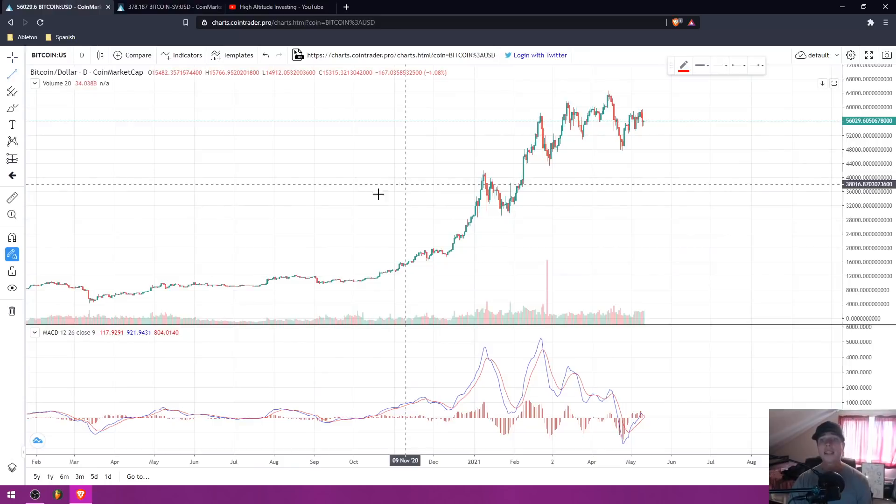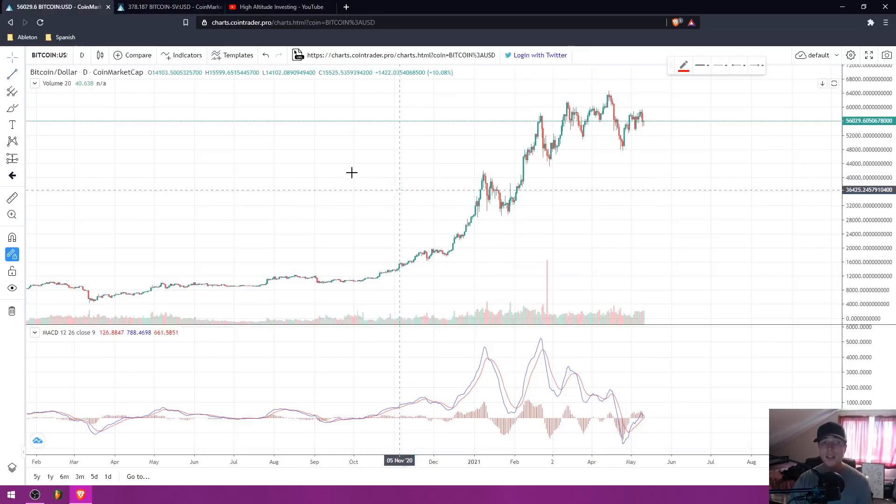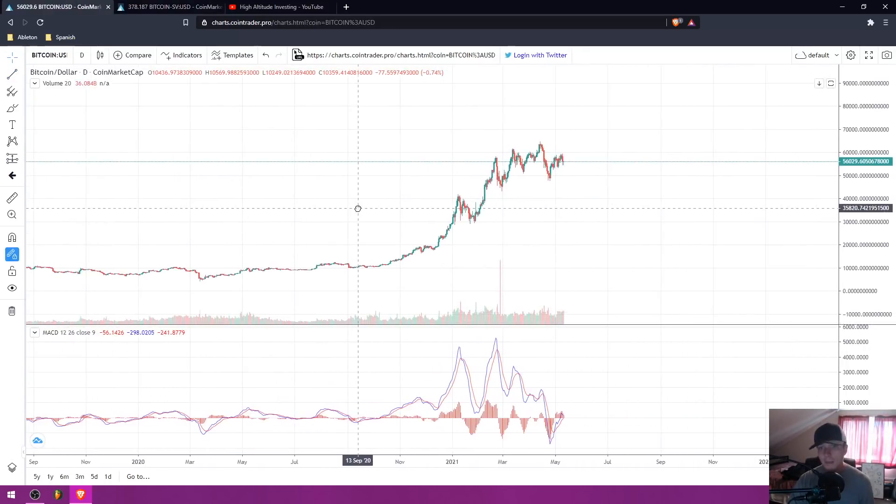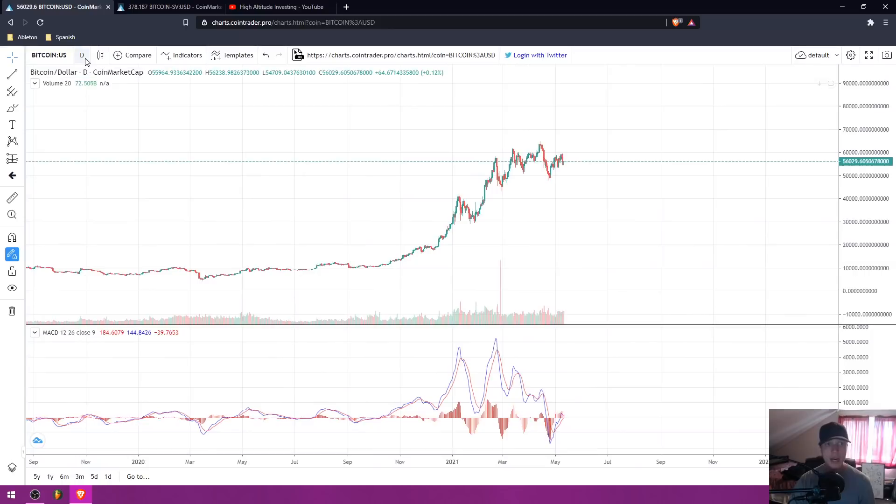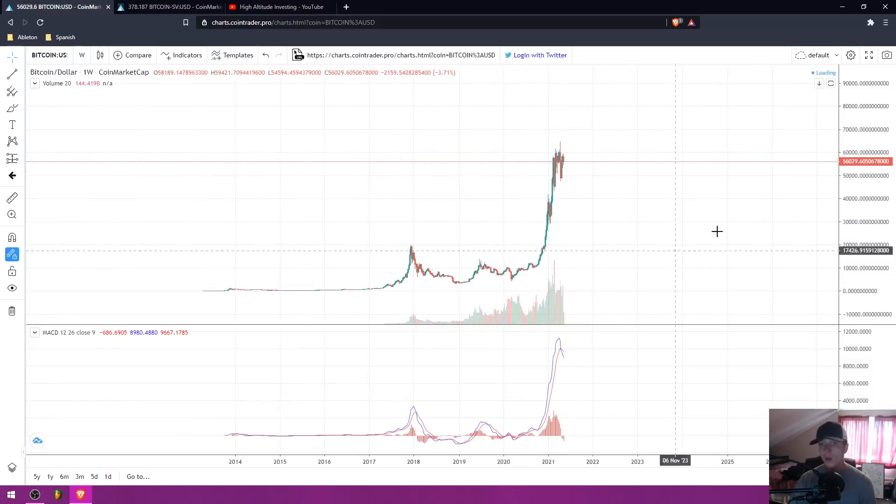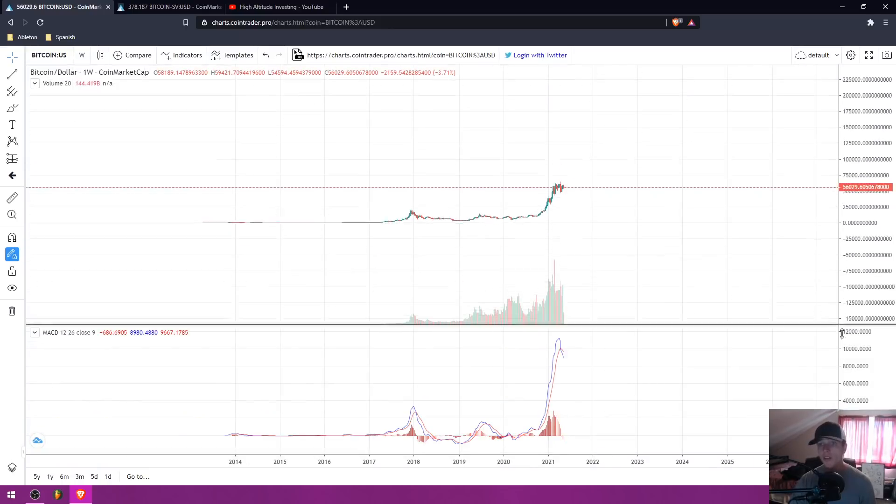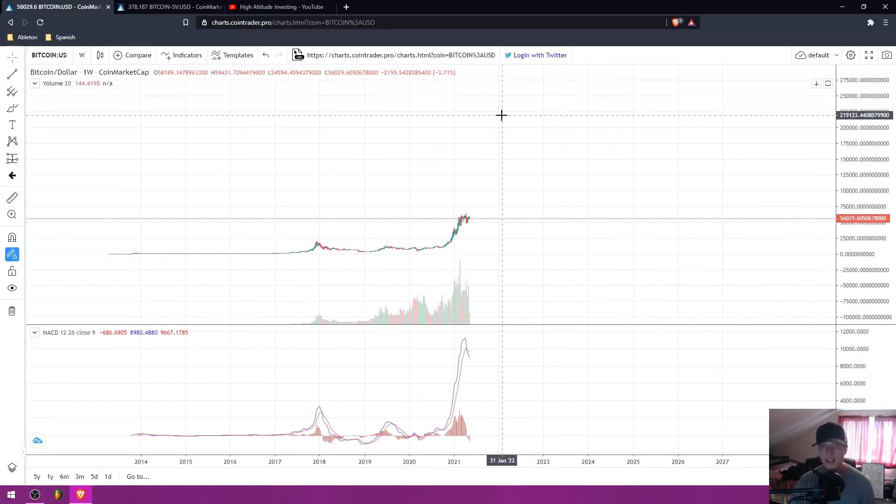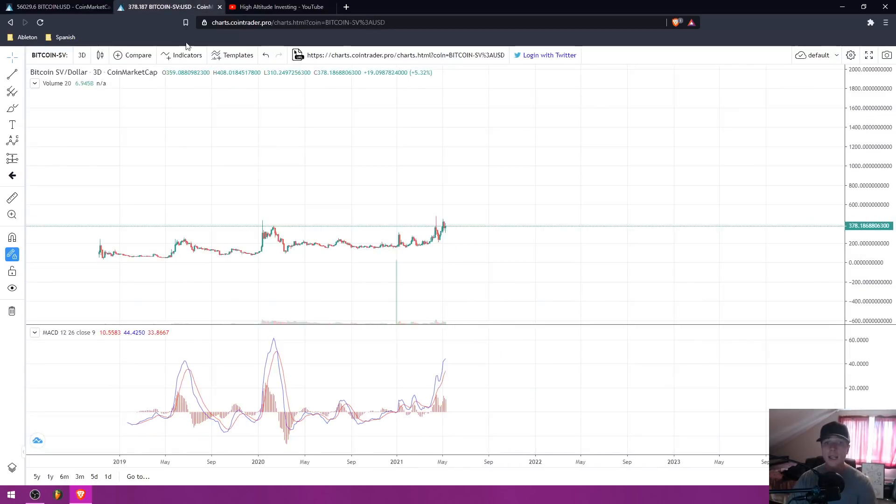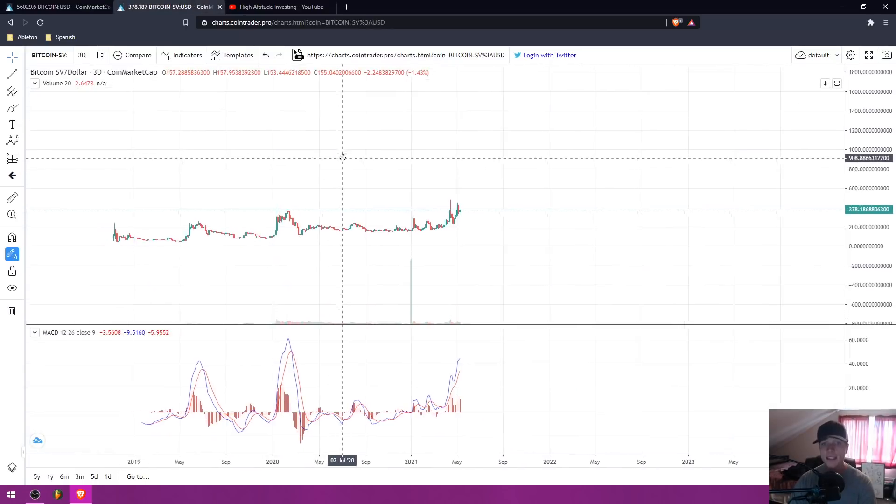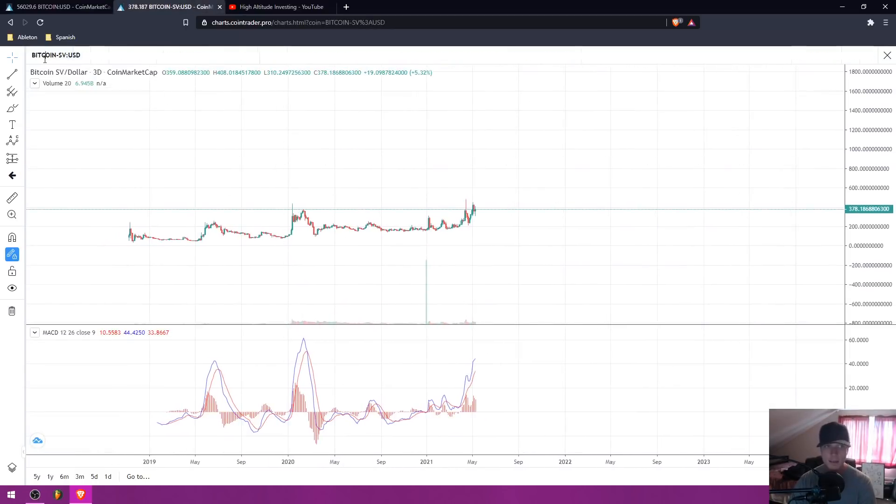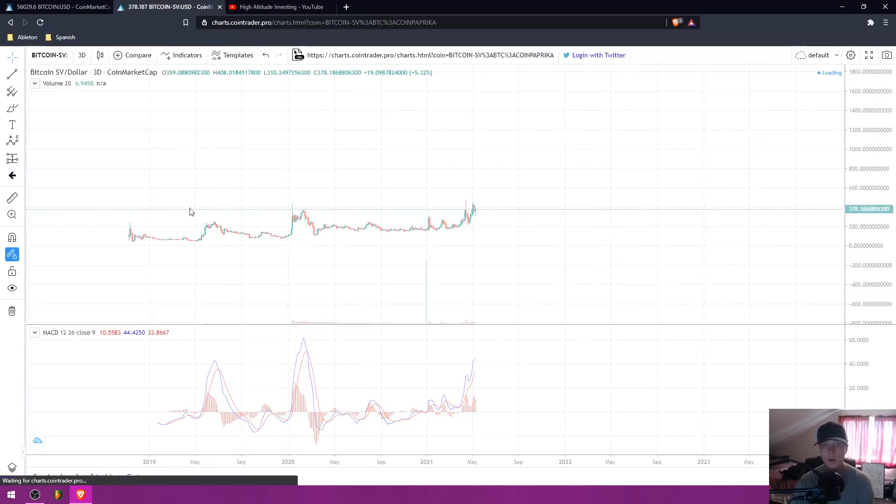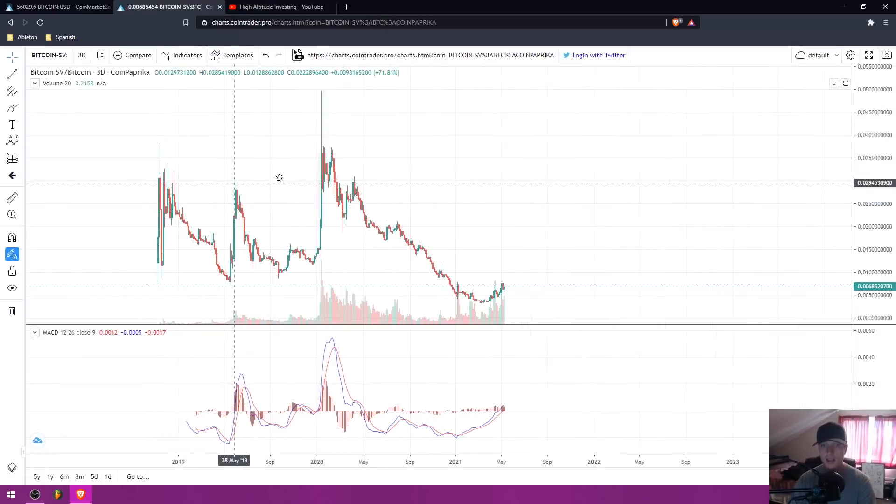I am not bearish on Bitcoin. I want to make that very clear. I'm very bullish on Bitcoin. I personally think that Bitcoin will go to over $100,000 per coin this cycle. But I just saw much higher percentage gain on BSV. So let's go into the BSV Bitcoin chart.